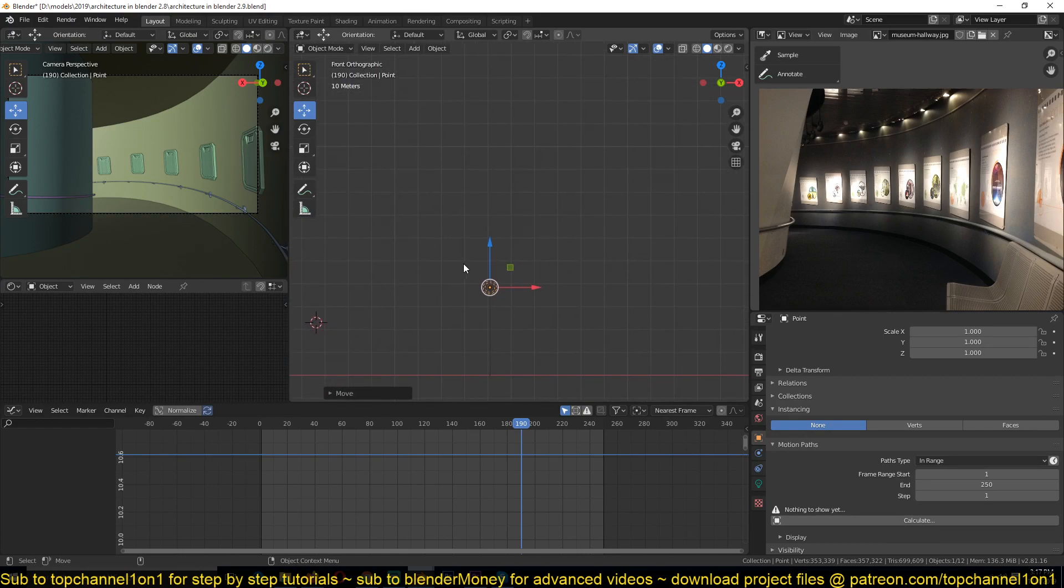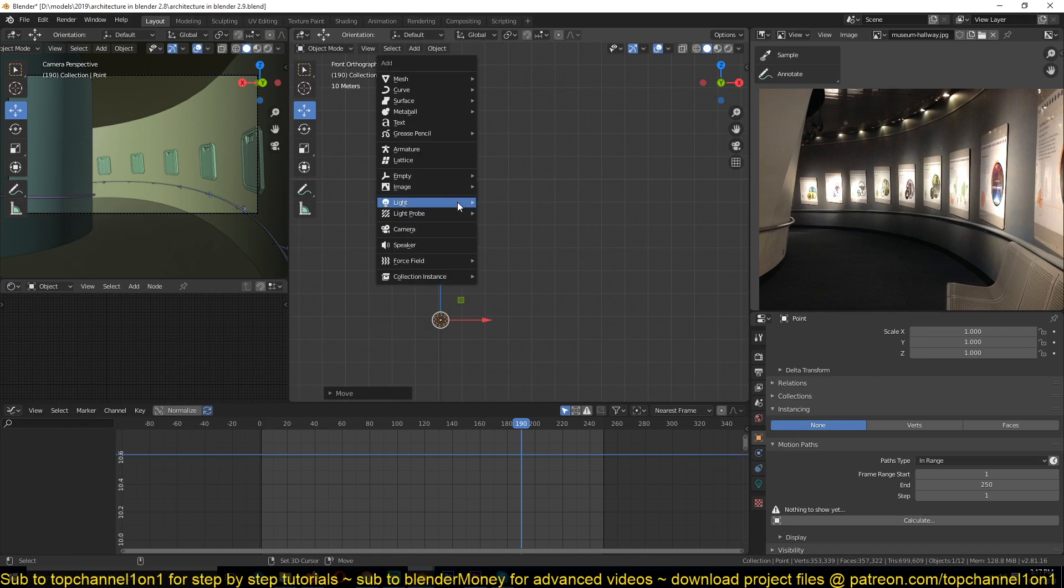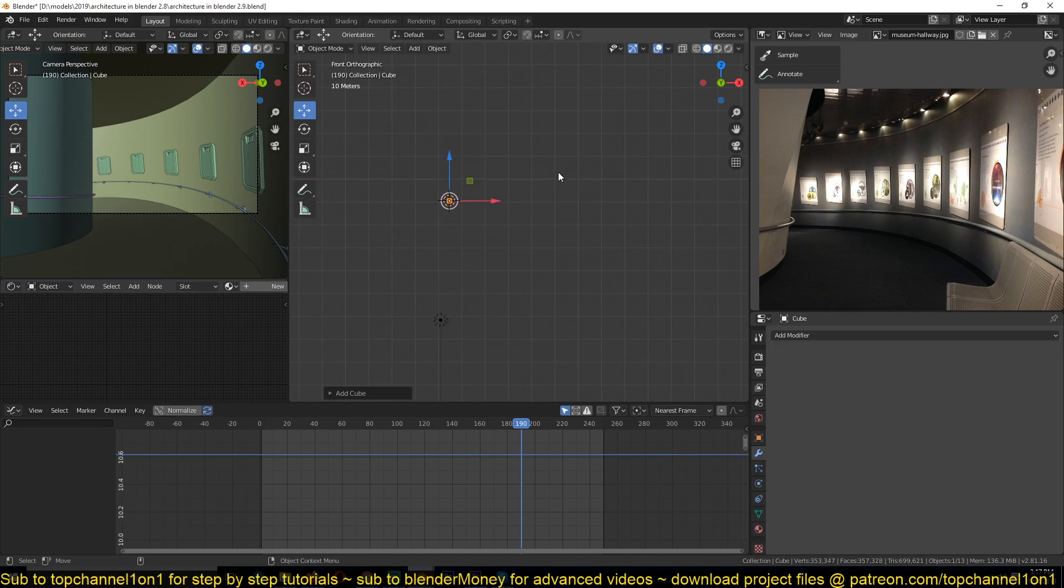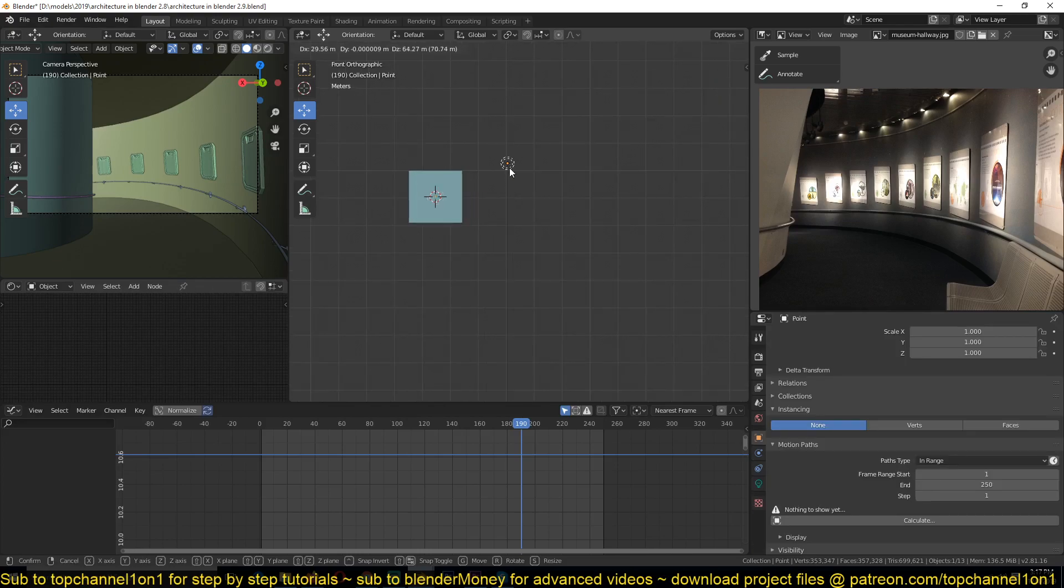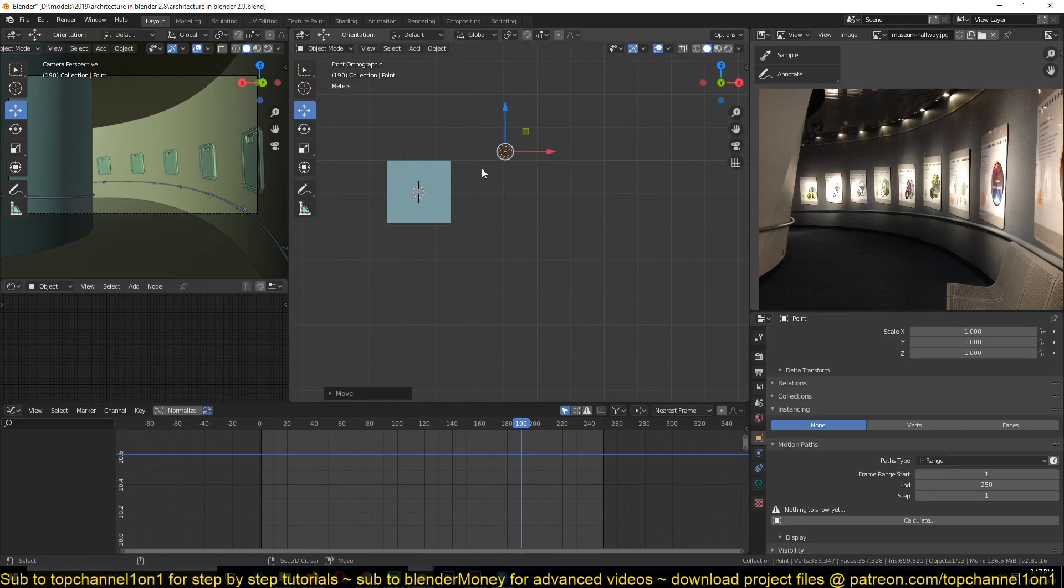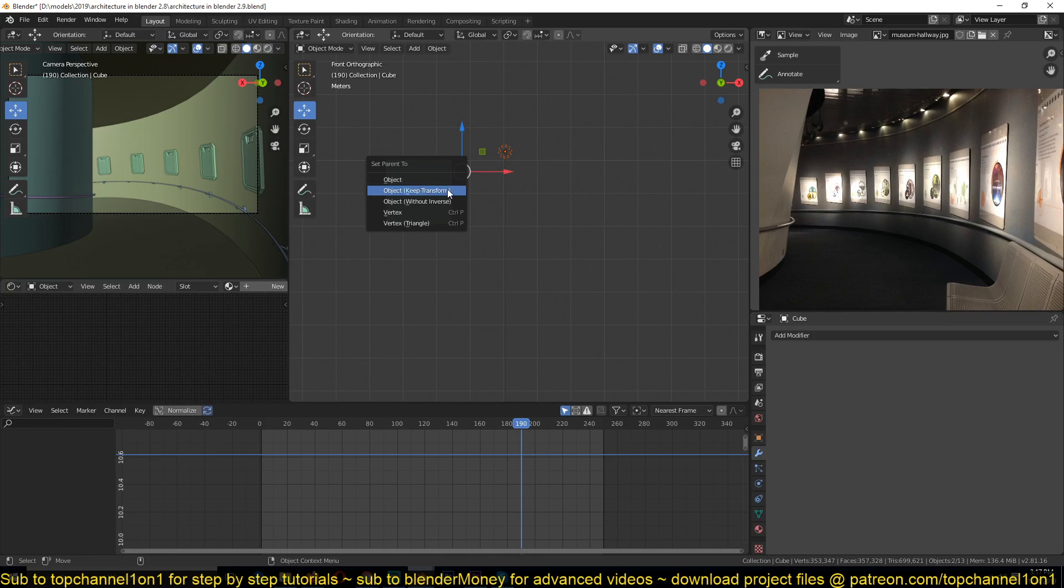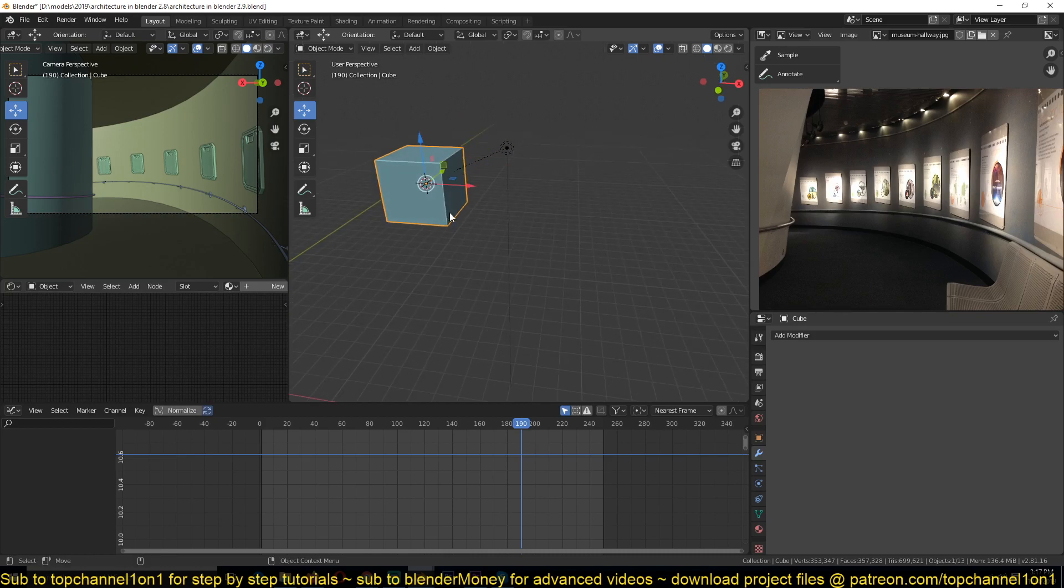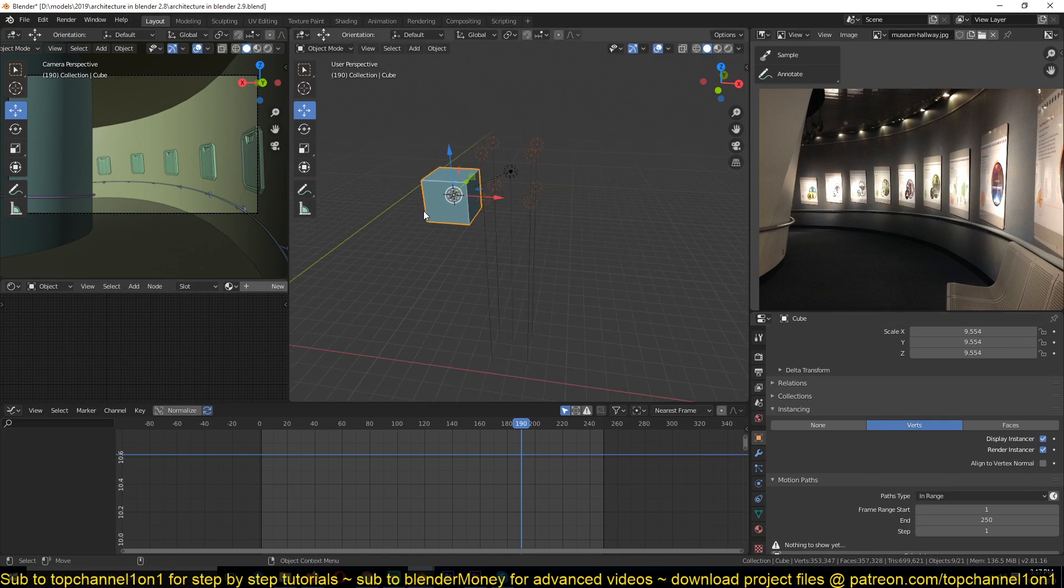So the solution I came up with was to first add something like a cube here. Then if you parent the light to the cube, Ctrl+P, and go to display properties, object properties...